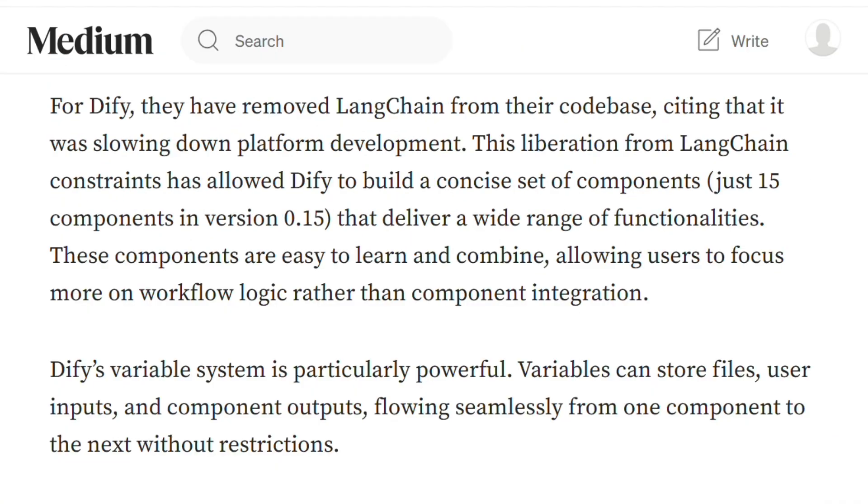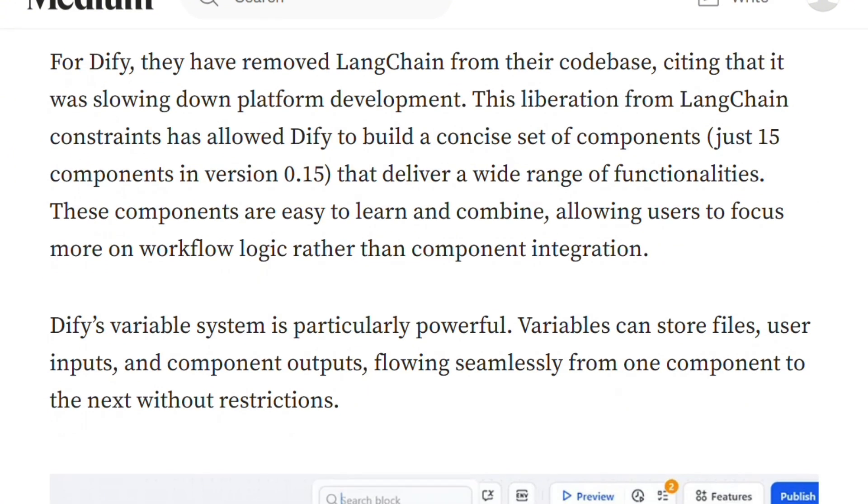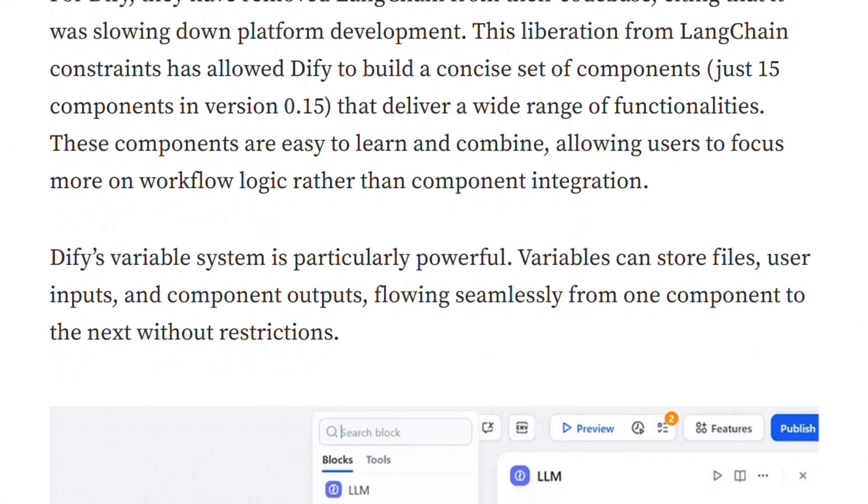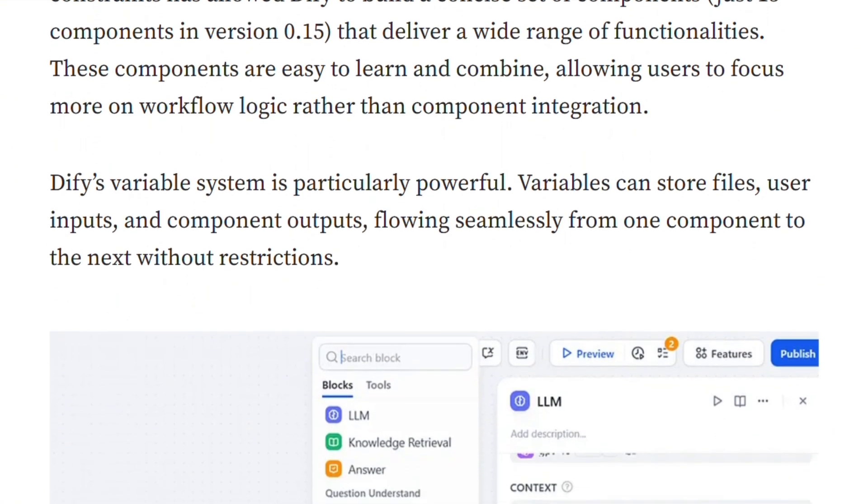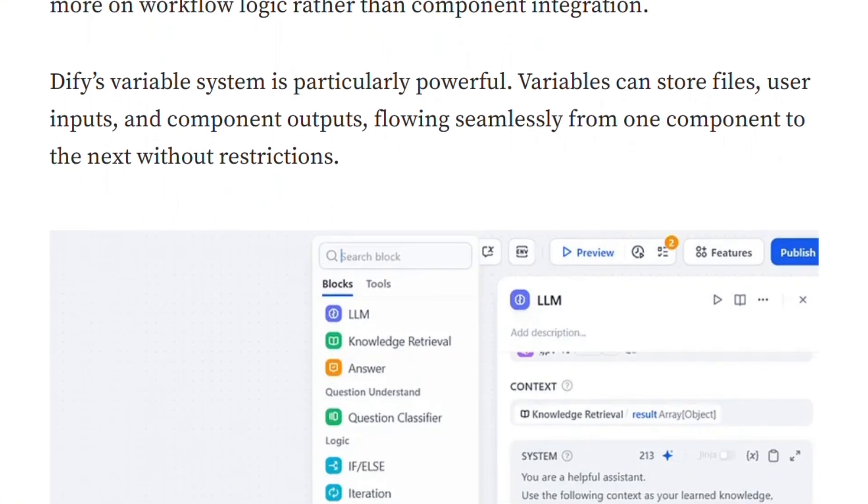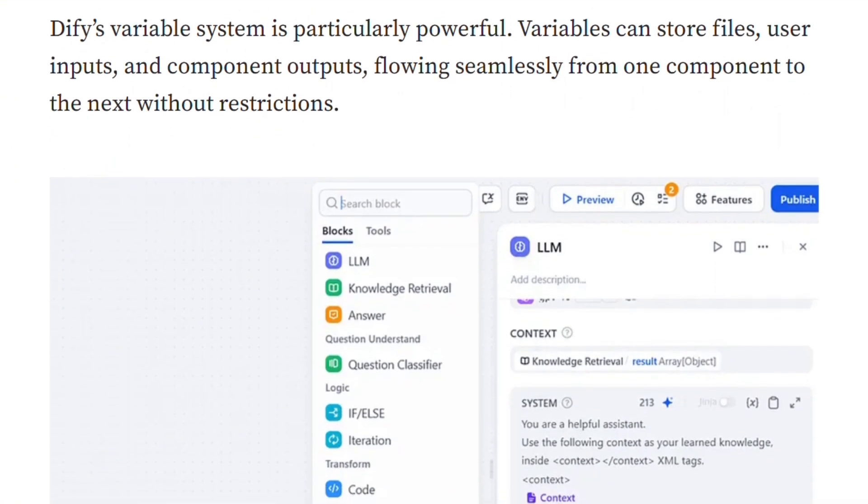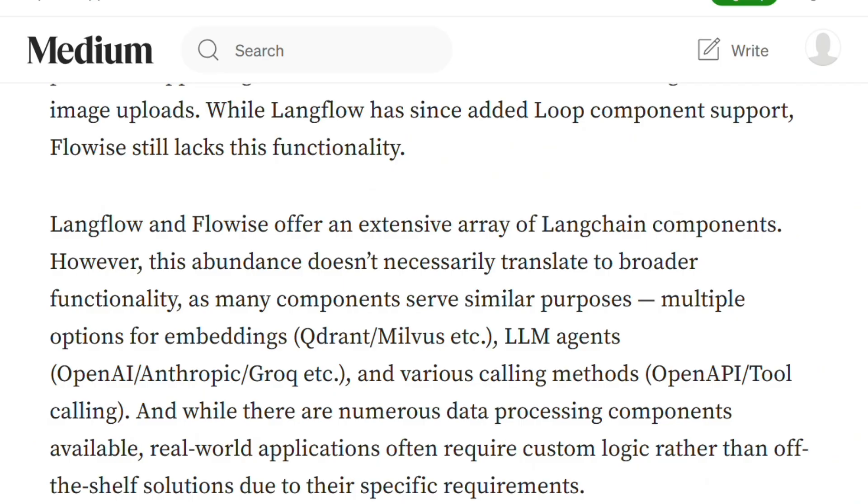DeFi's approach is surgical. 15 components that actually do different things. The variable system flows data seamlessly between nodes without restrictions. Meanwhile, LangFlow users Google which of their 17 embedding options to use. FlowEyes doesn't even have loop functionality yet.